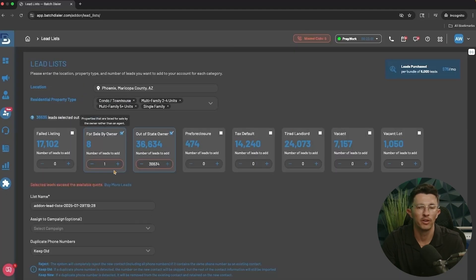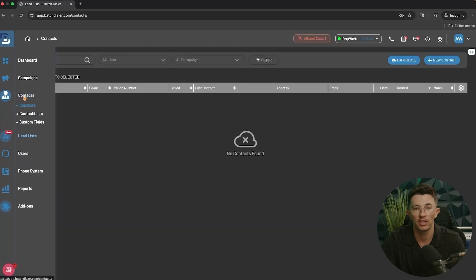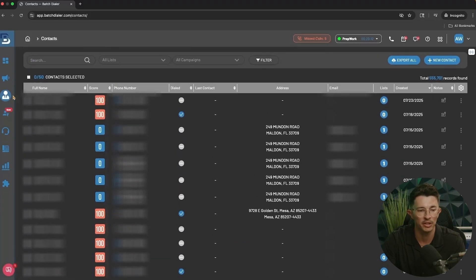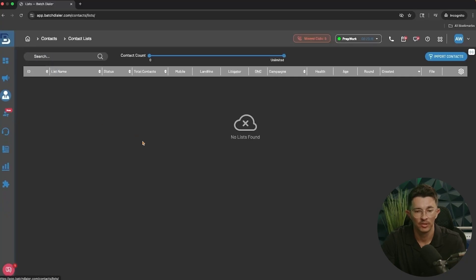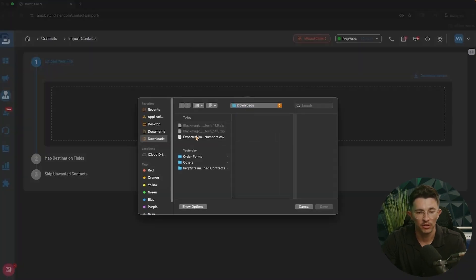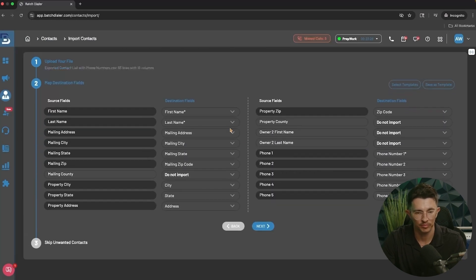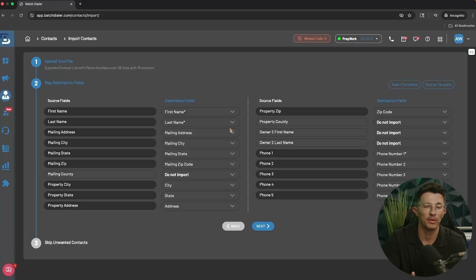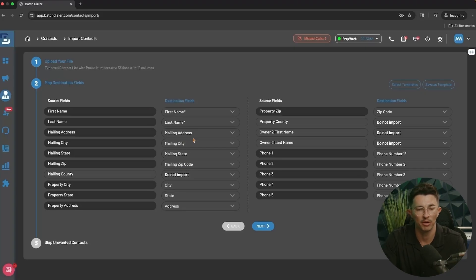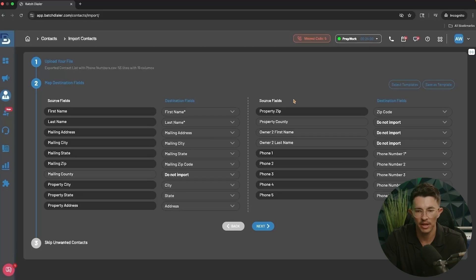Let's go over importing a contact list. Start by clicking on Contacts from the left-hand menu, then go to Contact Lists and select Import Contacts. Click to select from your downloads or drag and drop a file. The system does a pretty good job of auto-mapping the source fields — how it's labeled on your spreadsheet — to the destination fields, which are how they're listed in the dialer. Do double-check to make sure everything is correct, and if something isn't mapped appropriately, just click the dropdown and select the right field.